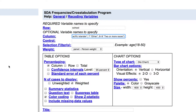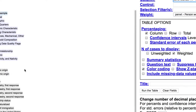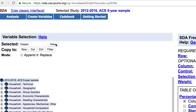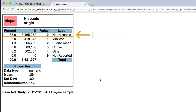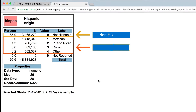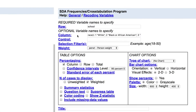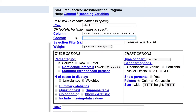Next, add Hispanic ethnicity as a control variable to make this a three-way table. To do this, select the variable for Hispanic origin. We are interested in comparing non-Hispanic children to Hispanic children, so we will group Mexican, Puerto Rican, Cuban, and other into a single category. In the control box for the table, type the recode statement: Hispan. 0: Non-Hispanic. 1 to 4: Hispanic.